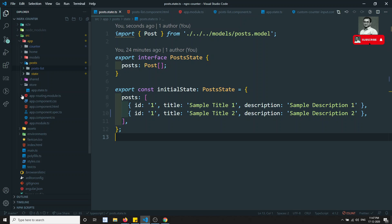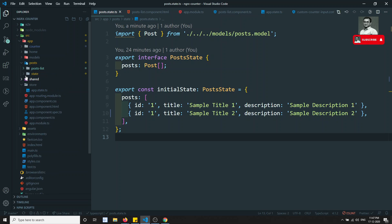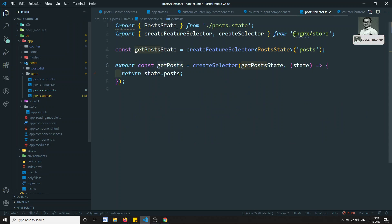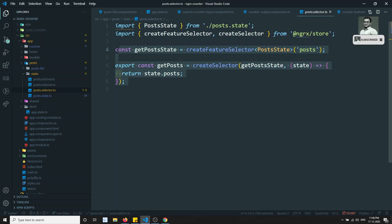An important thing to remember is the selectors concept. We created a feature selector and a createSelector — using selectors this way improves performance when reading data from the NgRx store.